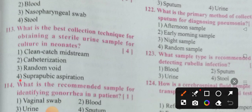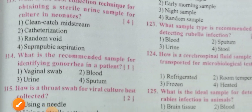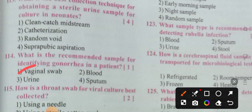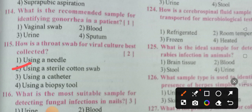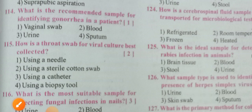What is the recommended sample for identifying gonorrhea in a patient? Option 1 is the correct answer: vaginal swab. How is a throat swab for viral culture best collected? Using a sterile cotton swab — option 2 is the correct answer.